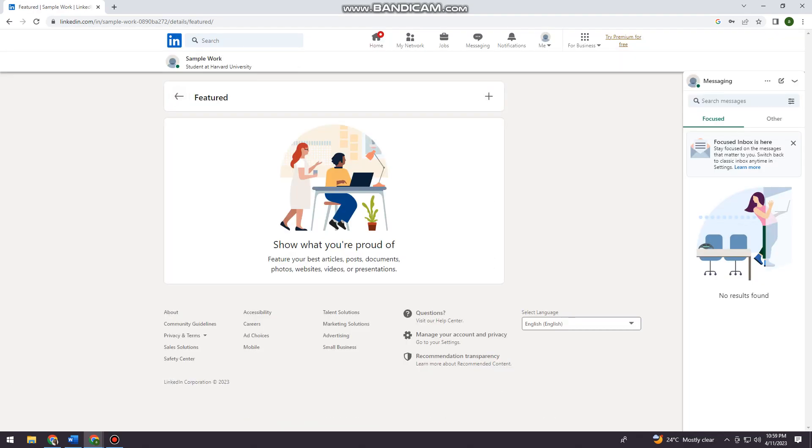So now once you've done that, I want you to click here at the plus sign. And click on add media.